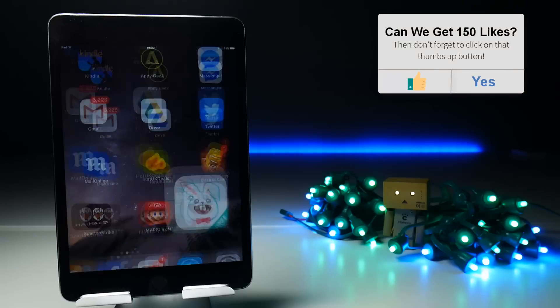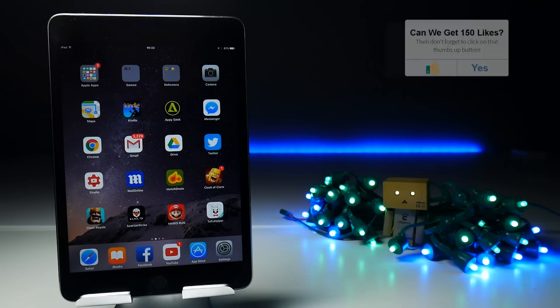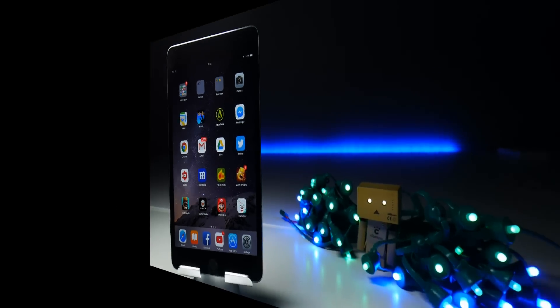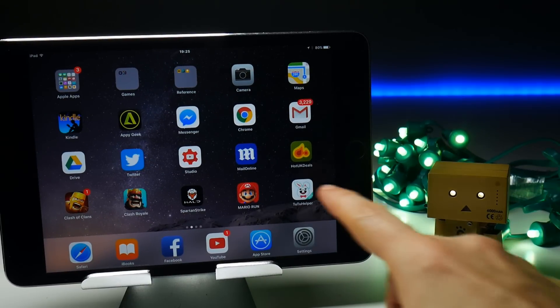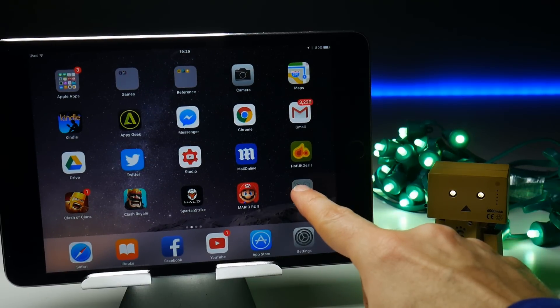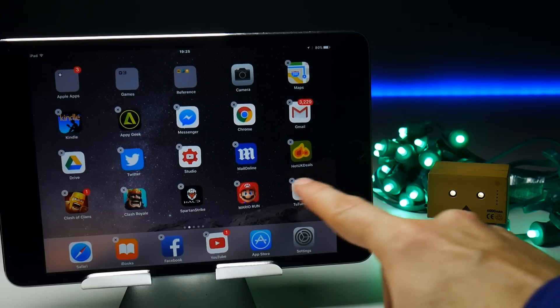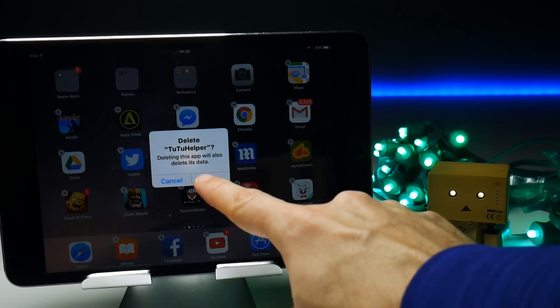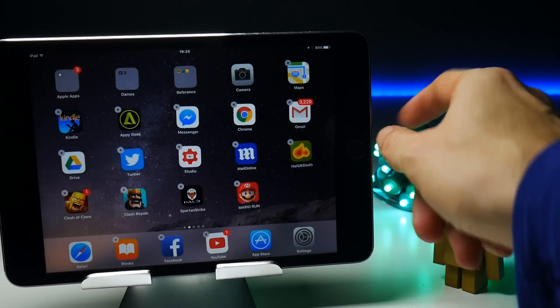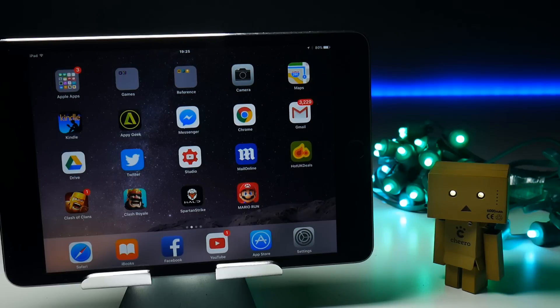However, there is an easy way to do this and this is how you do it. So the first thing I'm going to do here is uninstall the TuTu application installer just to prove that you can get AirShou without having to use TuTu, but still using TuTu as they are the people who are supporting AirShou the most and making it available to download.